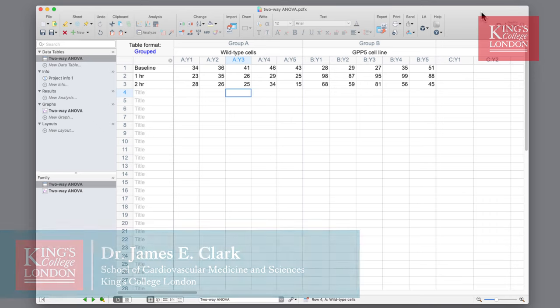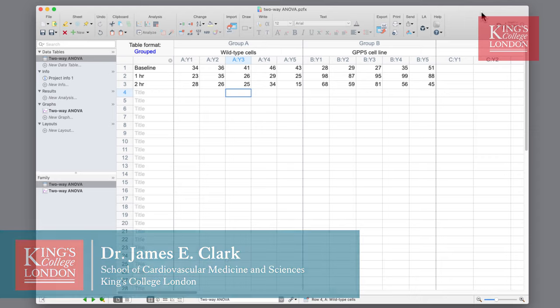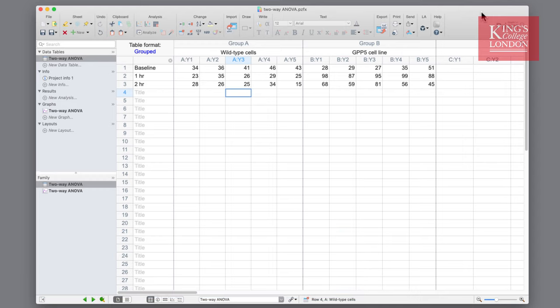Hello, I'm James Clarke from King's College London and in this short video I'm going to show you the steps required to undertake a two-way ANOVA analysis in GraphPad Prism.